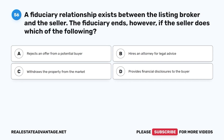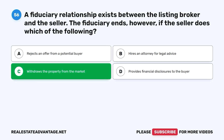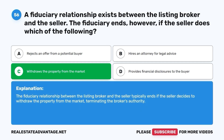Question 56. A fiduciary relationship exists between the listing broker and the seller. The fiduciary ends, however, if the seller does which of the following? A. Rejects an offer from a potential buyer. B. Hires an attorney for legal advice. C. Withdraws the property from the market. D. Provides financial disclosures to the buyer. The correct answer is C. The fiduciary relationship between the listing broker and the seller typically ends if the seller decides to withdraw the property from the market, terminating the broker's authority.